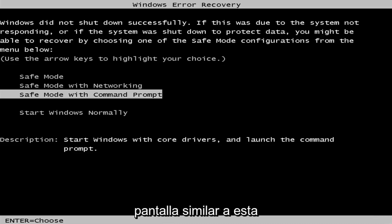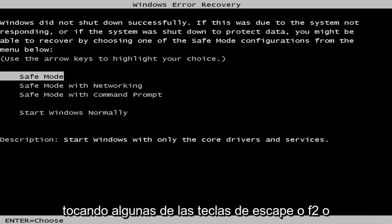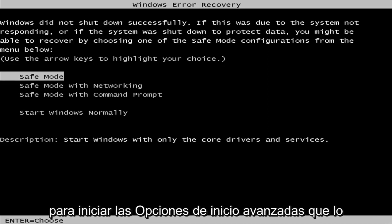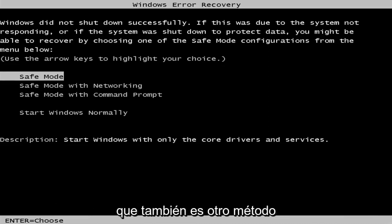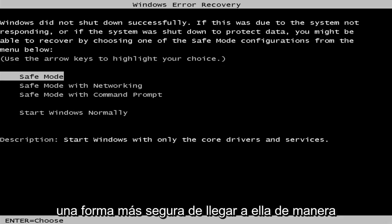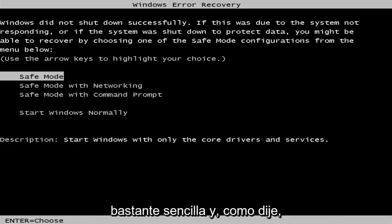You can also get to a screen similar to this by tapping some of the Escape, F2, or F8 keys when your computer is booting up to launch the advanced boot options. That will depend on your computer's manufacturer. That's another method of how to get to the screen, but the hard power off is a more surefire way of getting to it.